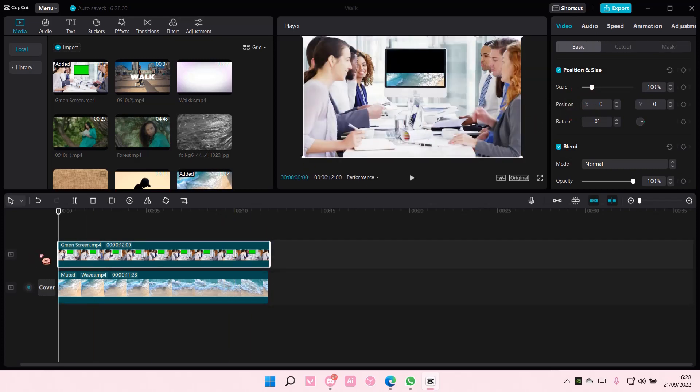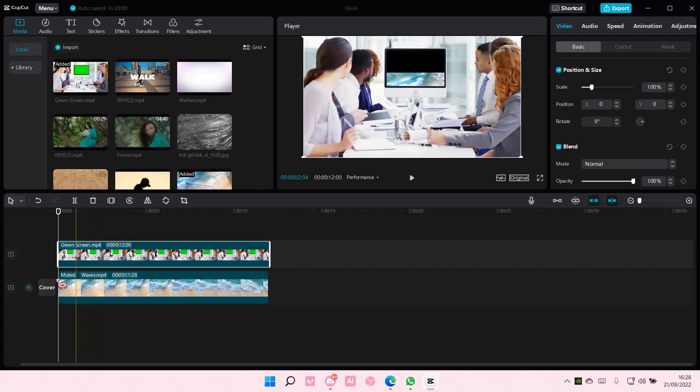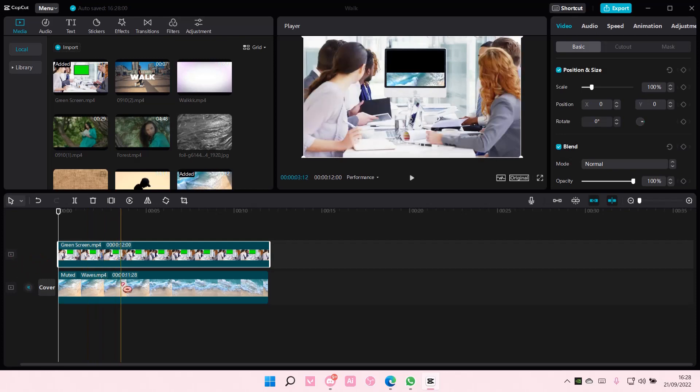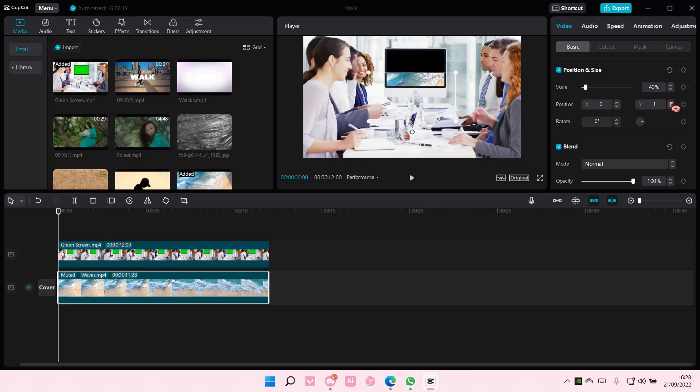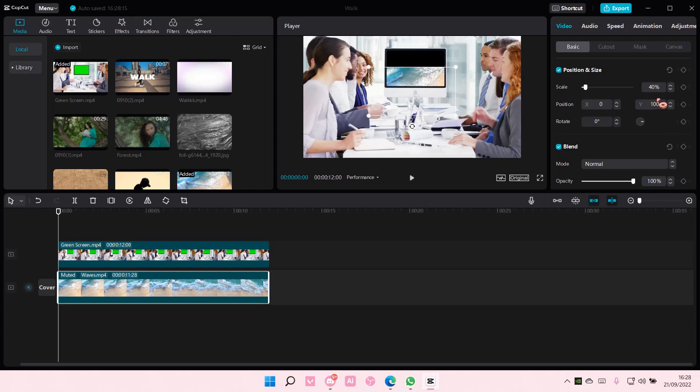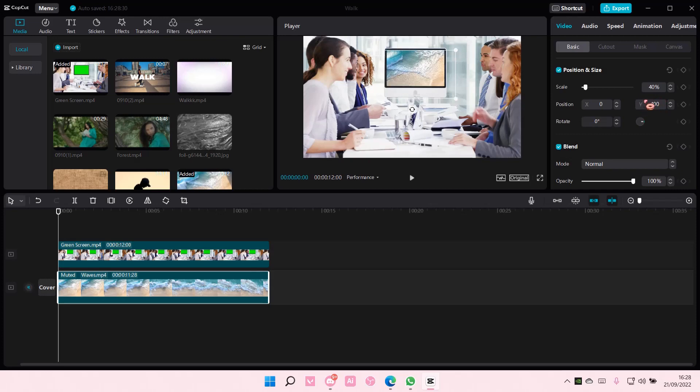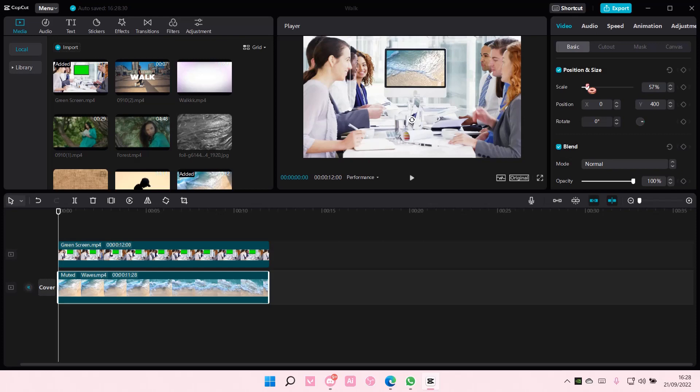Let me just adjust it with this. Let me just adjust the position and scale it like so.